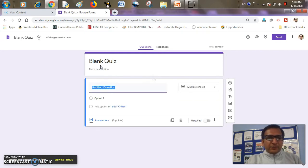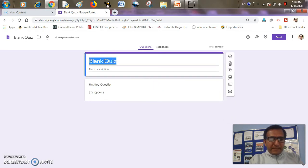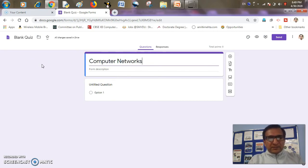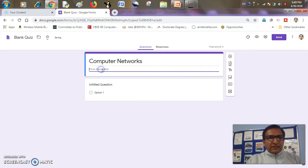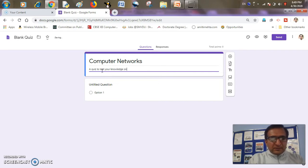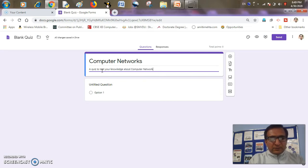Before starting a quiz, it's very important to customize your quiz with the title you want, like I want 'Computer Networks'. A little description is always optional, but I may write 'a quiz to test your knowledge about computer networks' — it depends what you want to write.